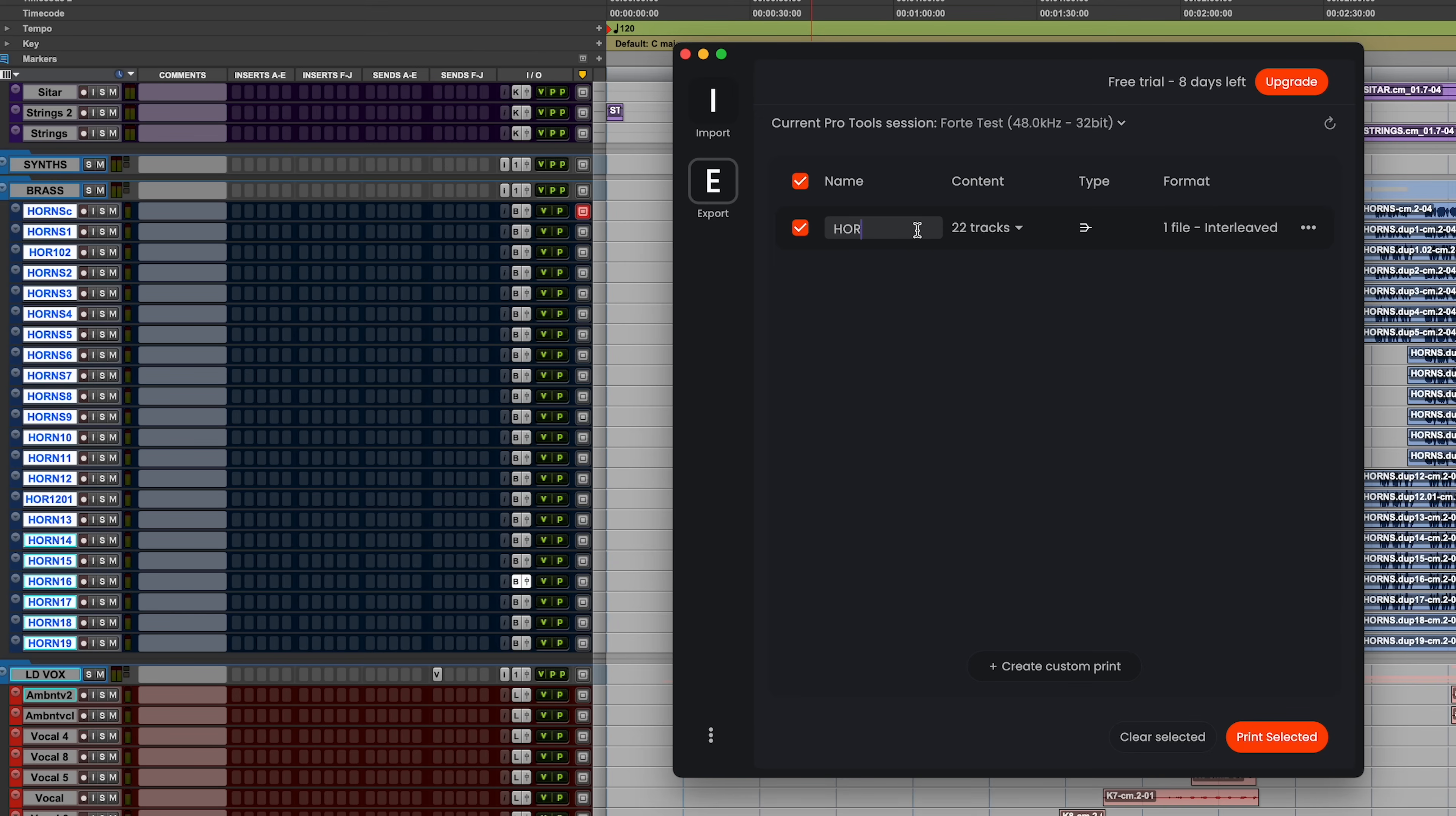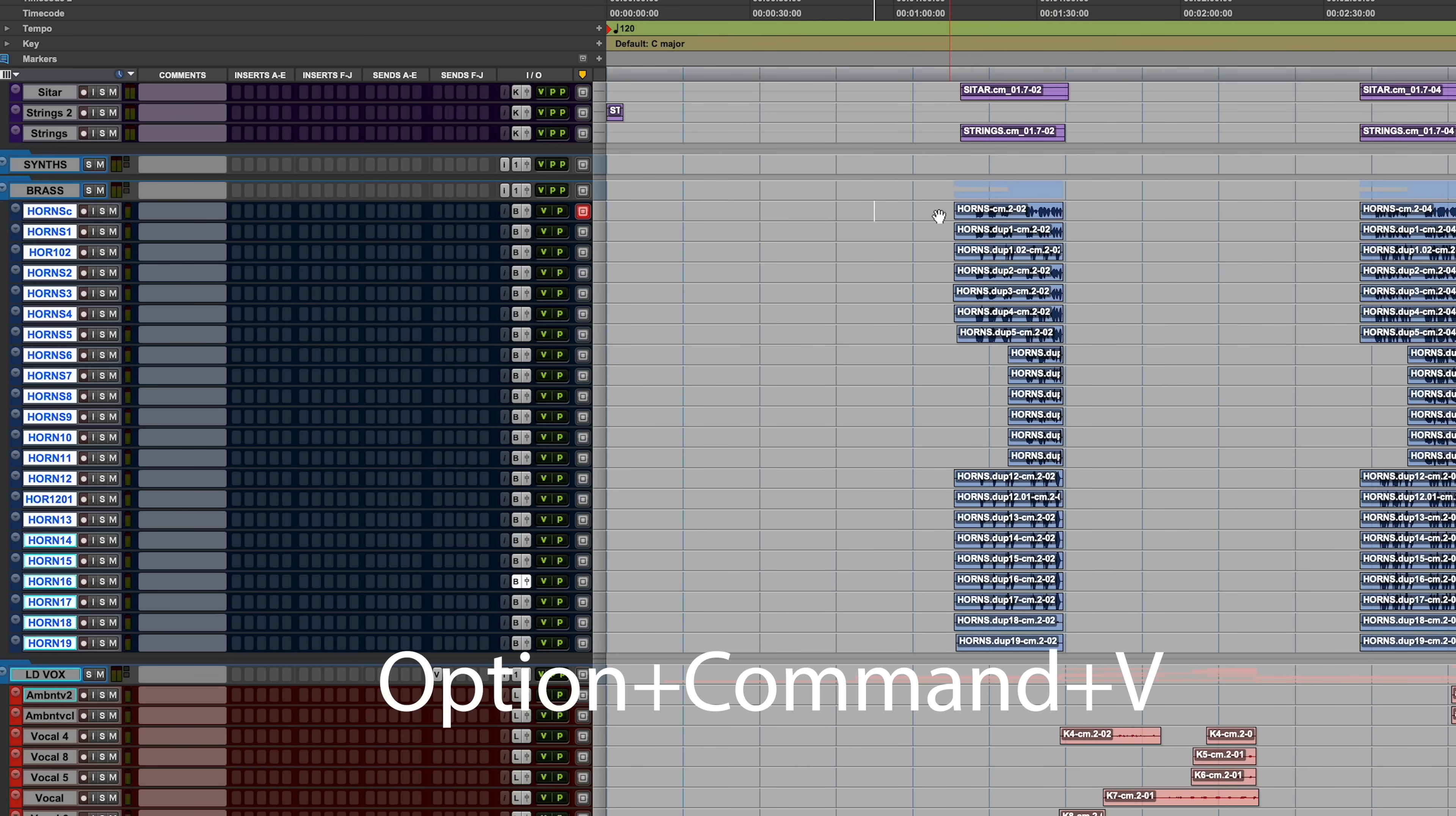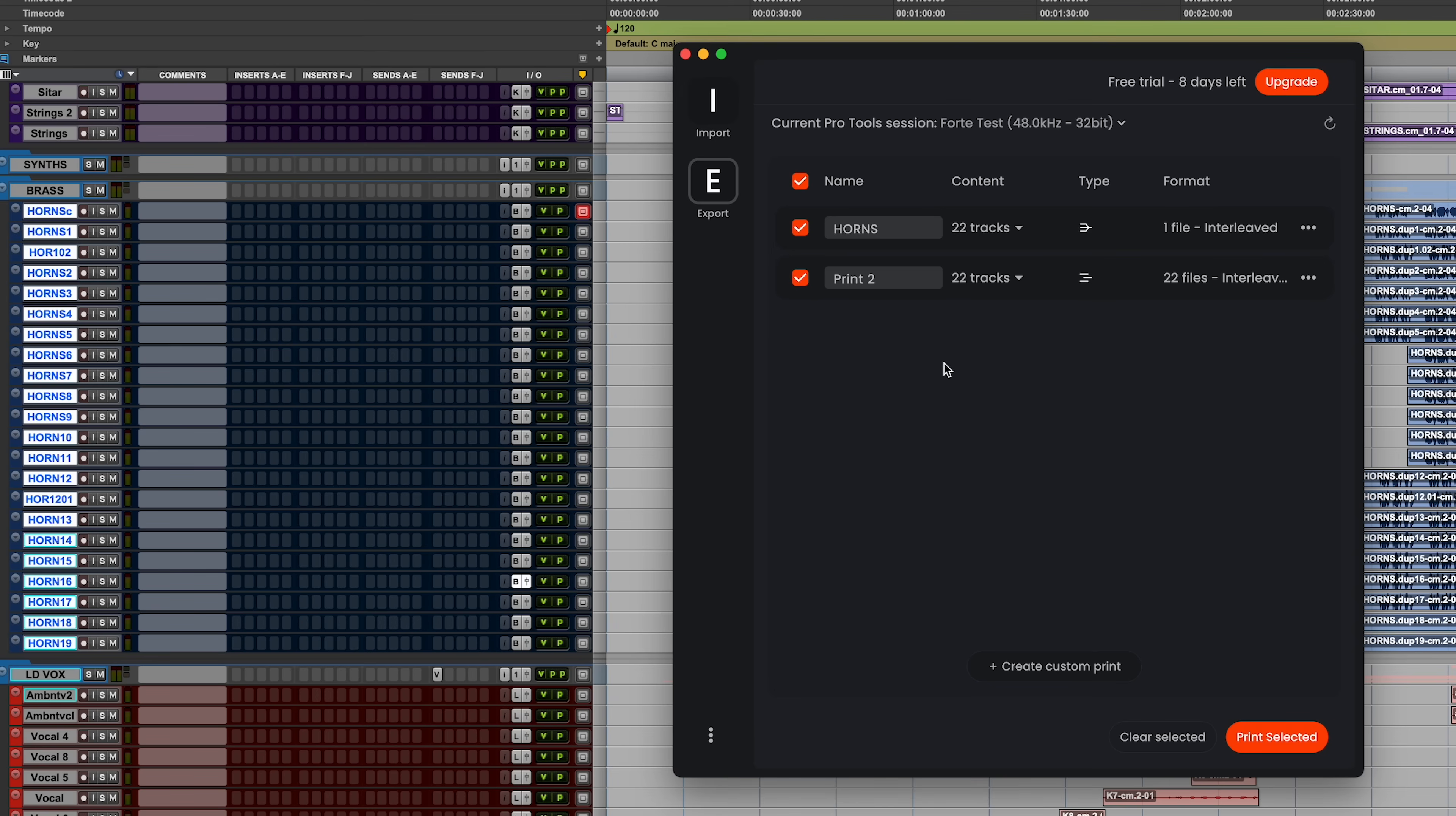So I'll just go and name it horns. If I wanted to get these tracks to export individually, that's easy too. All I got to do is use another little shortcut option command V and then look at Forte. Now you see those 22 tracks will be exported as 22 files. And of course we would just name this again and boom, all these tracks will be exported really easily. I can walk away.